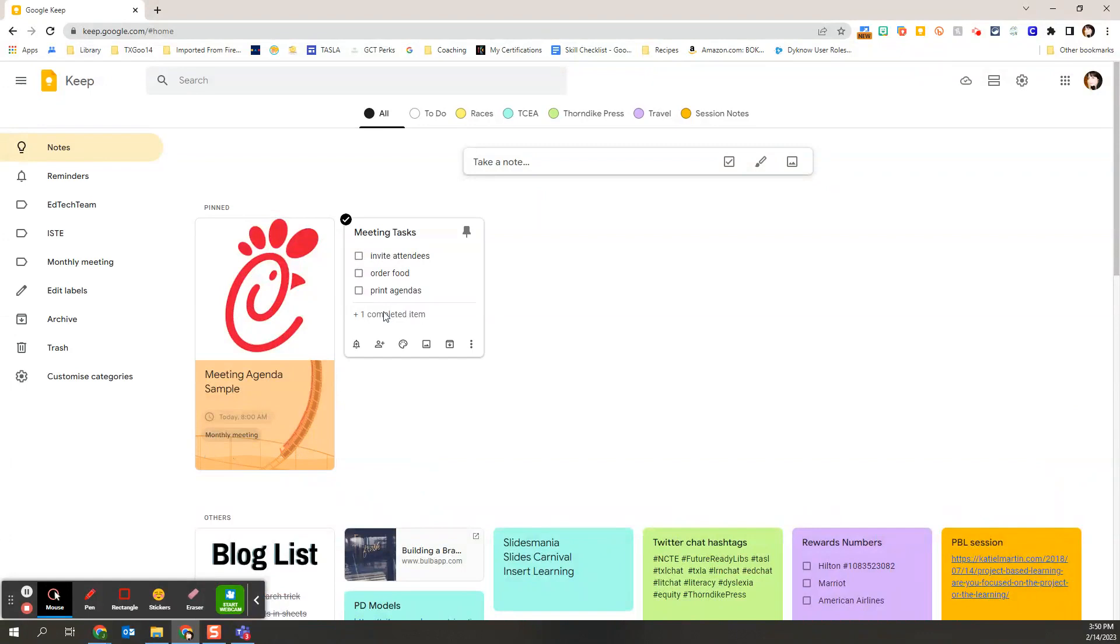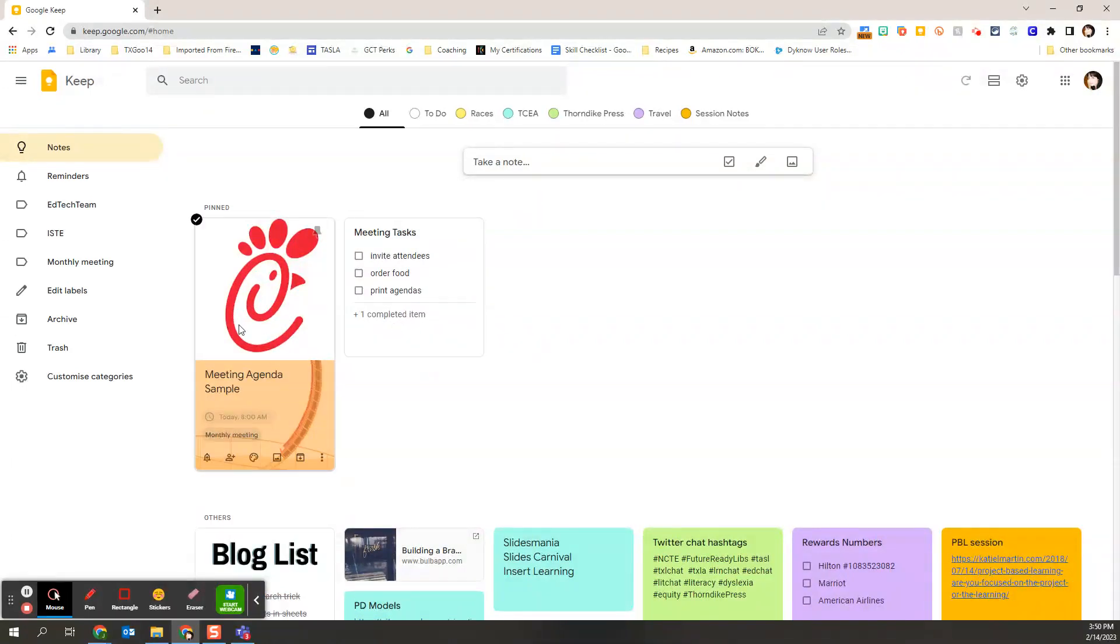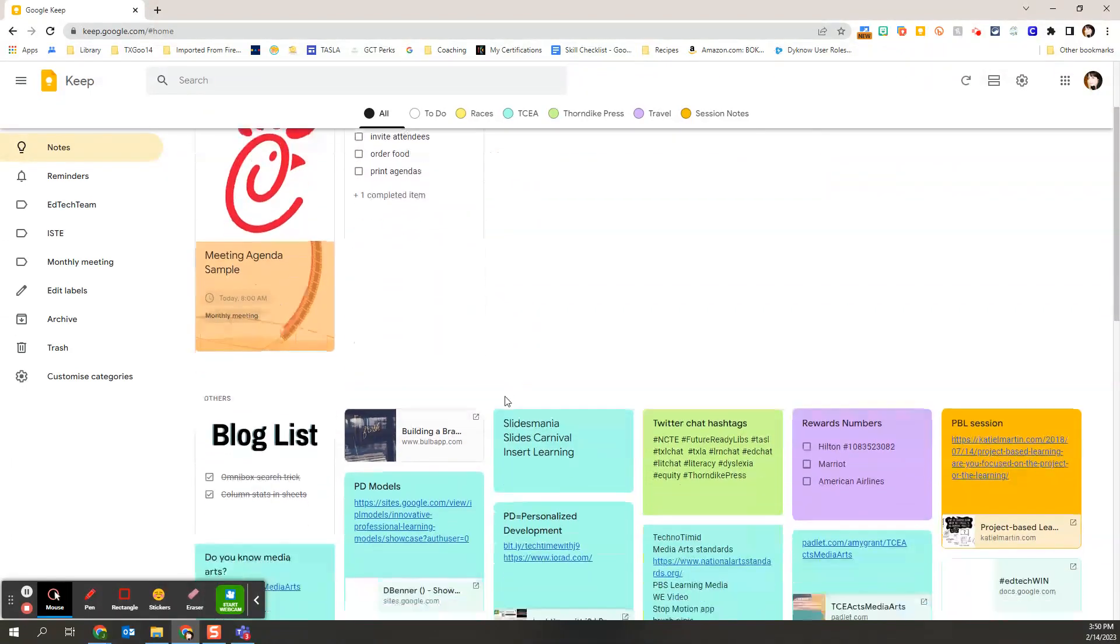And then it's going to be at the top. So any of the items I have pinned, I'm going to see first. And then I can scroll down to see all of the others.